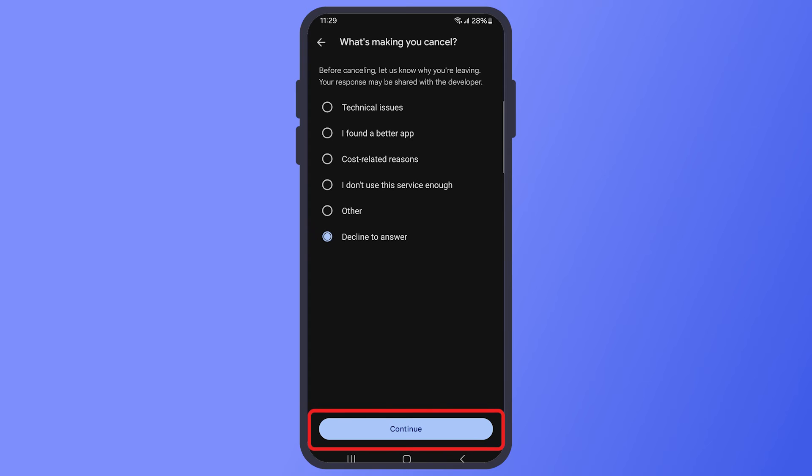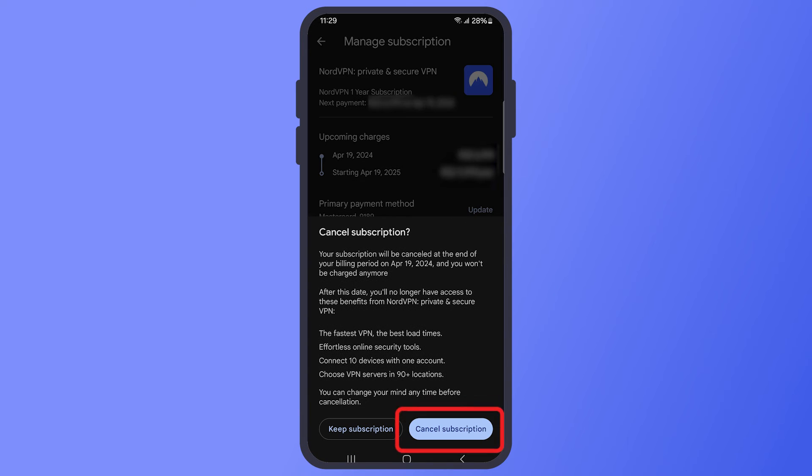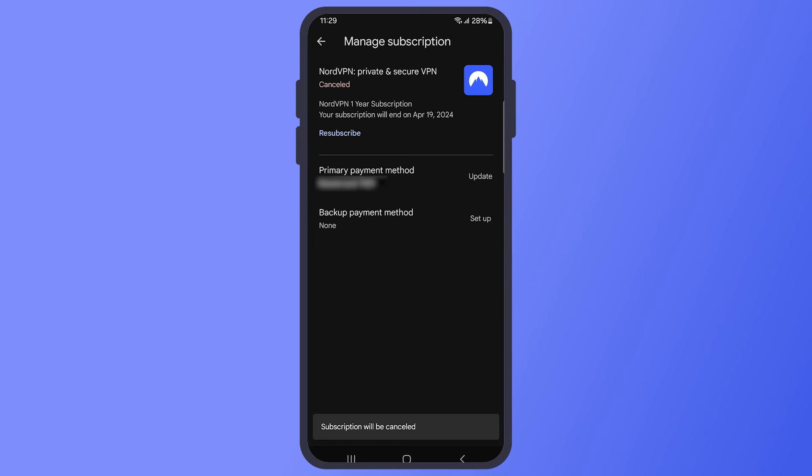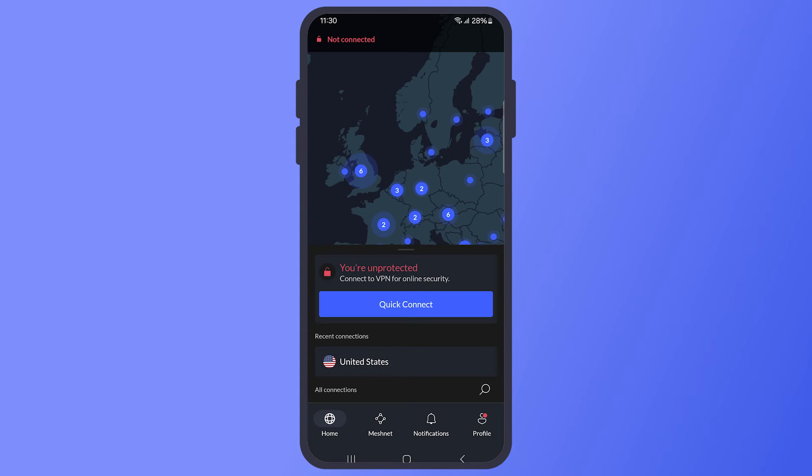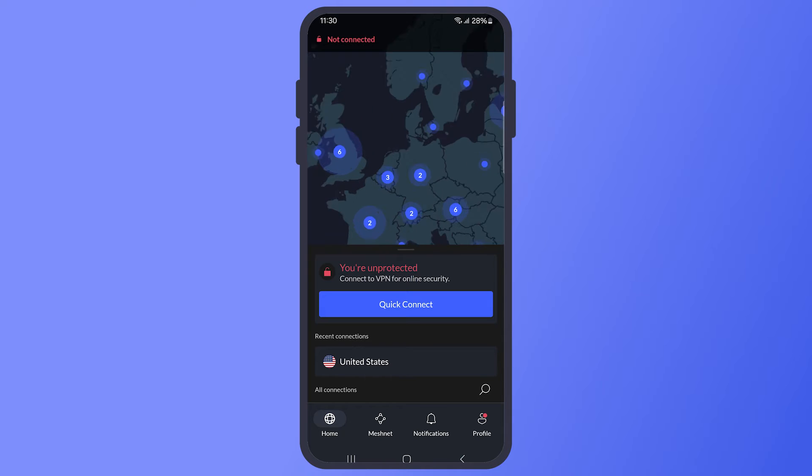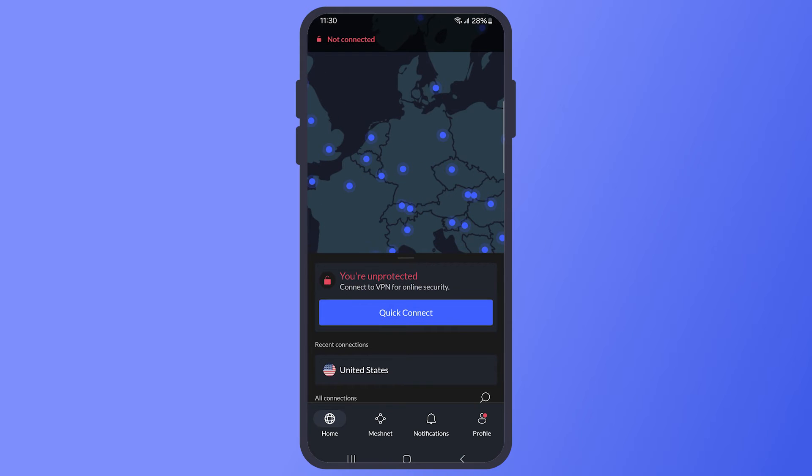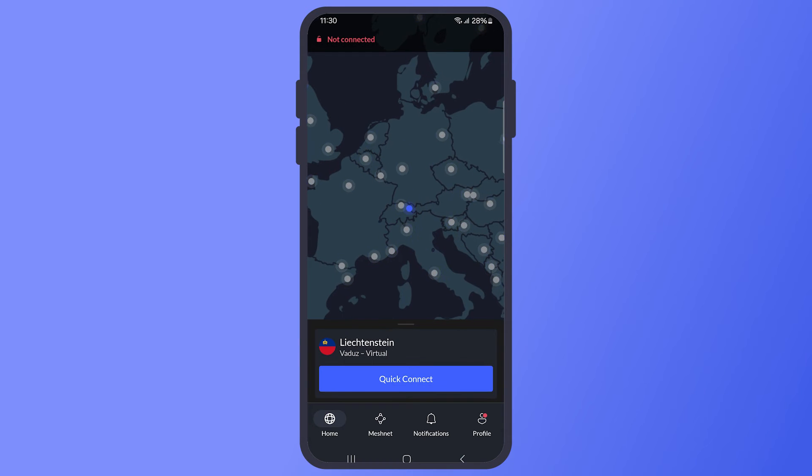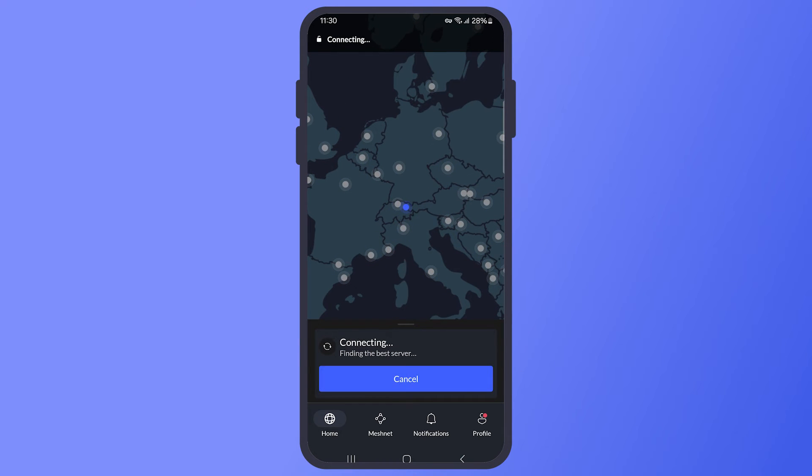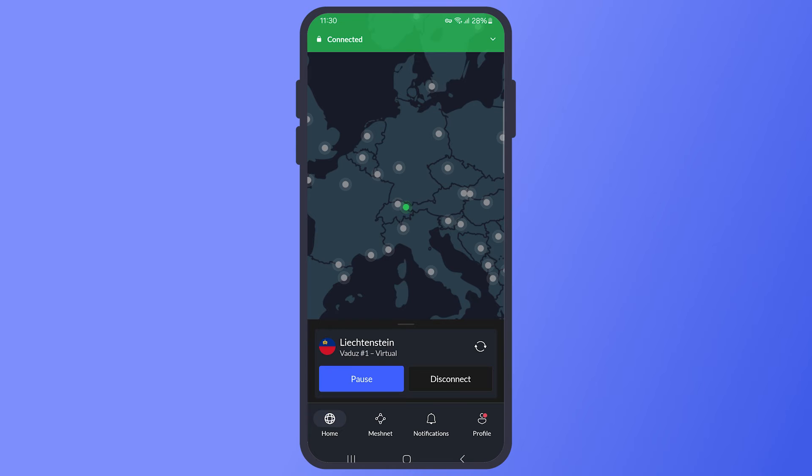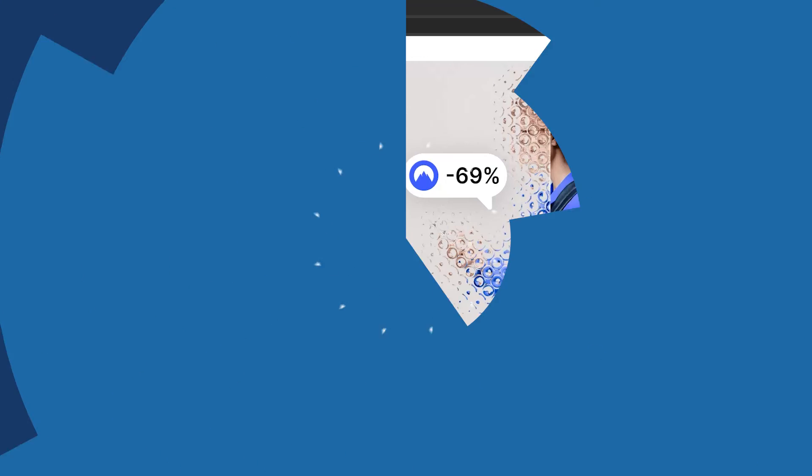Make sure you receive a confirmation that your subscription has been canceled. You should be able to use NordVPN for the remainder of the trial period without any issue. Canceling your free trial is straightforward and ensures you won't be charged if you decide not to continue using NordVPN. Remember to cancel before the 7-day trial ends to avoid any charges.